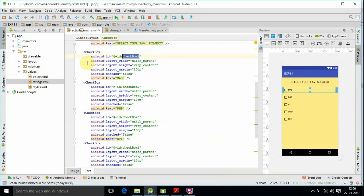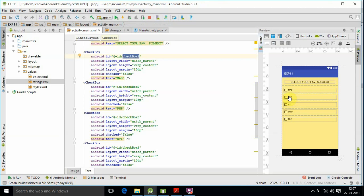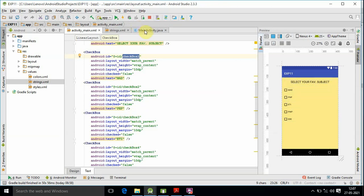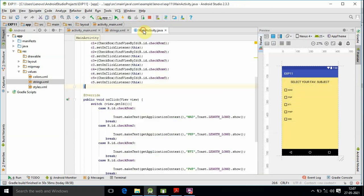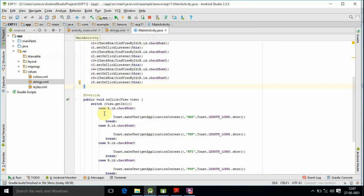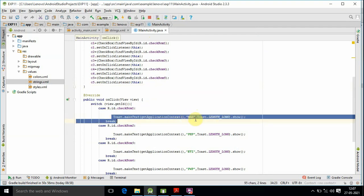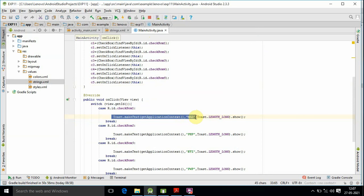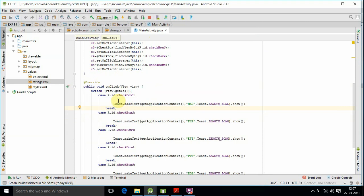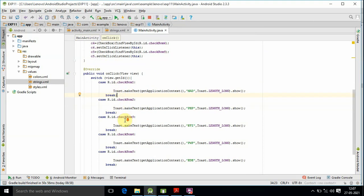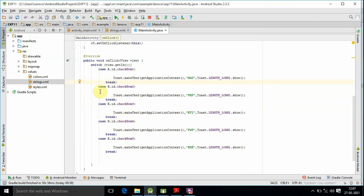That is Toast.makeText with getApplicationContext. If we have a case, we can display the toast. Toast is a short message to show to the user. After that, the case has a break. You can do this for each case in the switch.